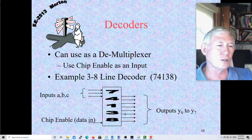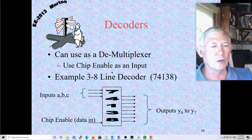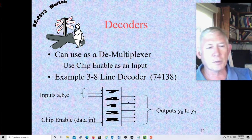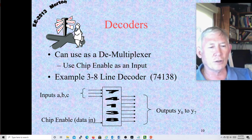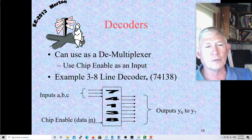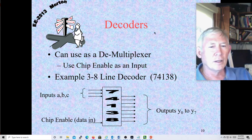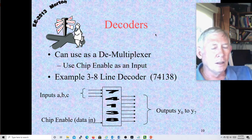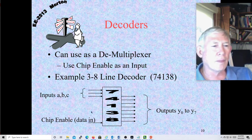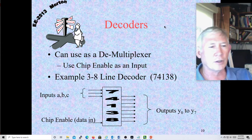On that integrated circuit chip we have this humongous decoder. It's probably not just one single decoder — it's probably a number of decoders ganged up together. We do use these quite frequently for address decoding. In the old days these chips were all over the place on motherboards.